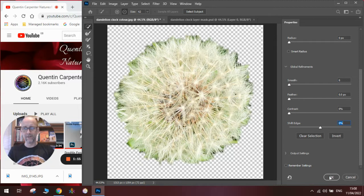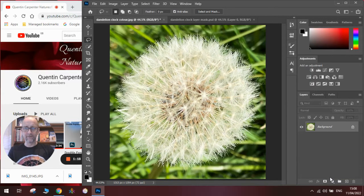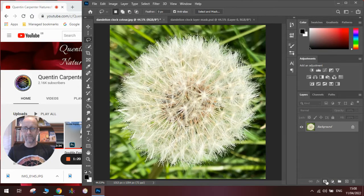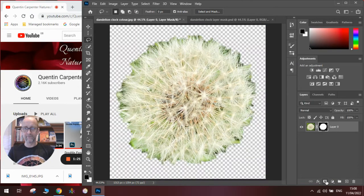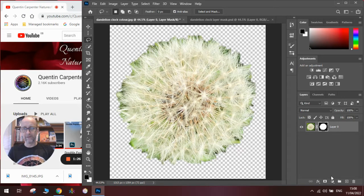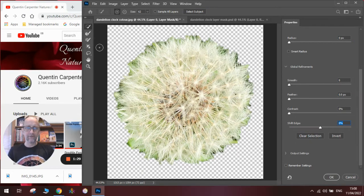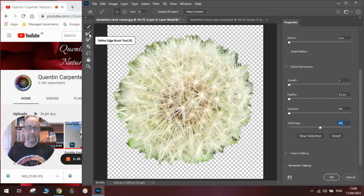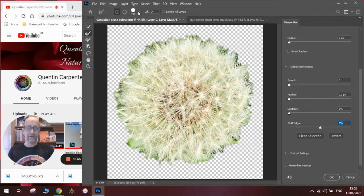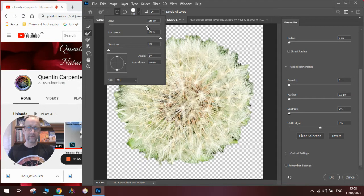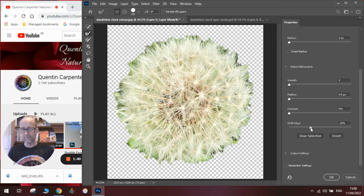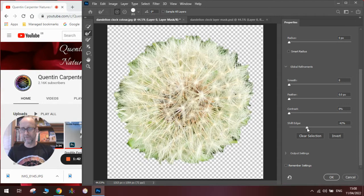Now that's okay, but if I were to mask that out, you'll see there's still little bits here that aren't really what we want. So what we're going to do is go back to select and mask, and this time we're going to use the refine edge brush tool. We're going to set it to about this size, go to shift edge, and put that down to about minus 40 percent.